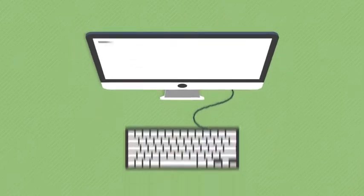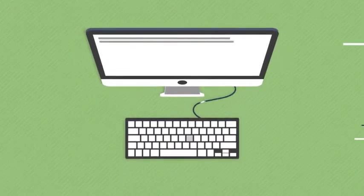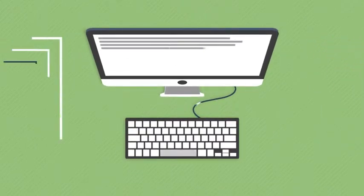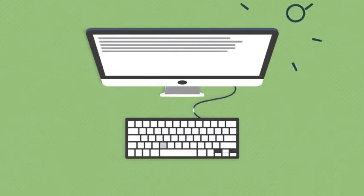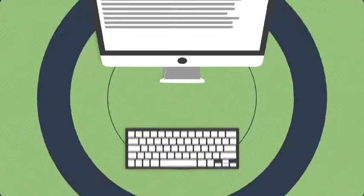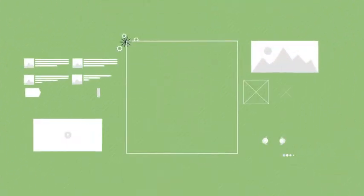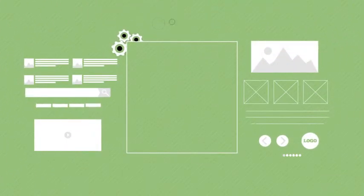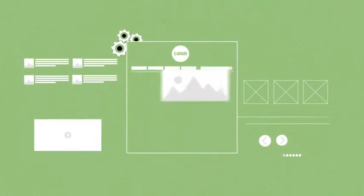After that, our professional copywriters will jump onto writing your content. Once this is done, your website will be passed onto the design and development part.